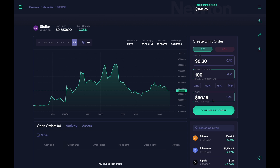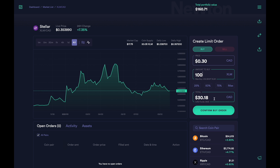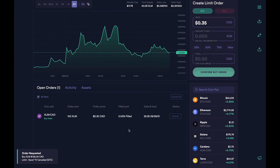On the flip side, let's say I'm interested in buying $30 worth of XLM. If I type in 30, this part here will automatically change as well. You may have noticed that the numbers don't exactly add up — this is because they've included the fee in the order. So I'll place an order for 100 XLM, which comes to $30.18, and I'm going to click on confirm buy order. You can now see that the order is over here, and what this means is that if the price of XLM goes to 30 cents, my order should get filled.